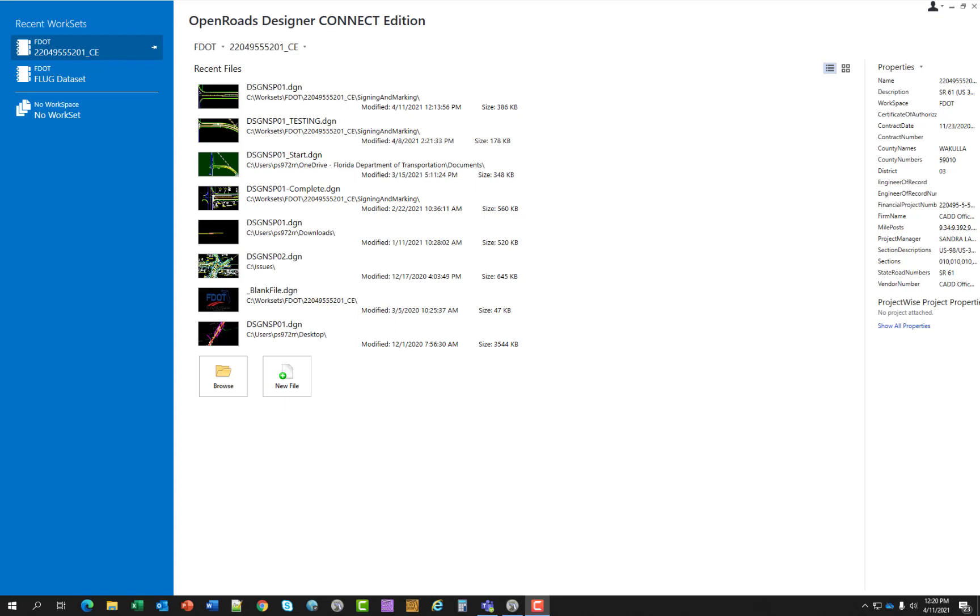If this is your first time opening FDOT OpenRoads Designer, you will need to do some basic setup before you can begin your project design. This chapter will cover the basics, starting with the FDOT Workspace.